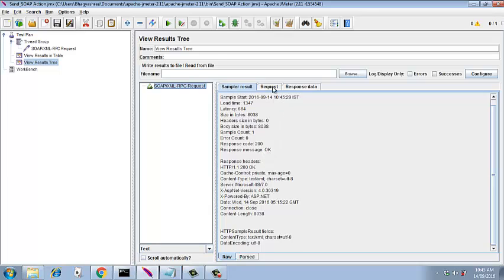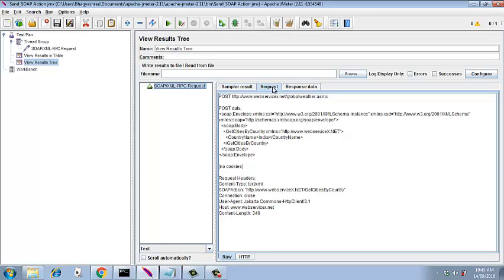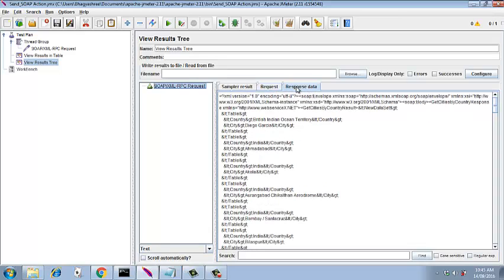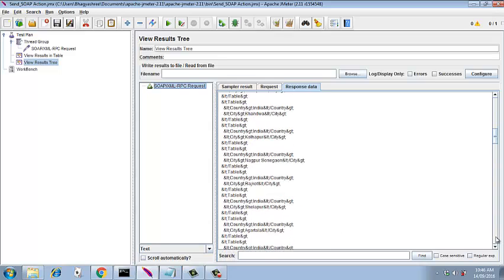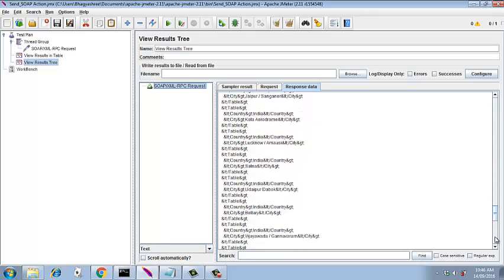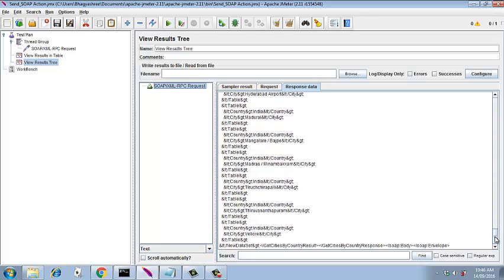Let's go ahead and see what we have in the request. In the request we have the original SOAP request that we passed with the country as India. And in the response data we have all the cities in India. Check the cities properly. So here we can see Ahmedabad, Akola, Aurangabad, Bombay, Bilaspur, so on and so forth. So this is how you execute a SOAP XML-RPC request giving the send SOAP action field as enabled.